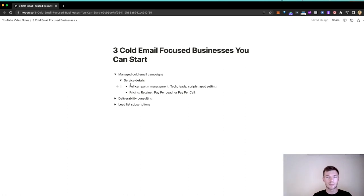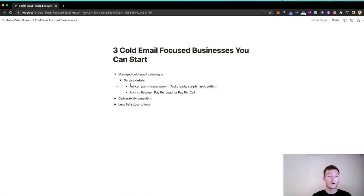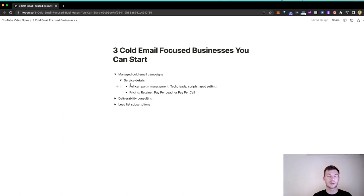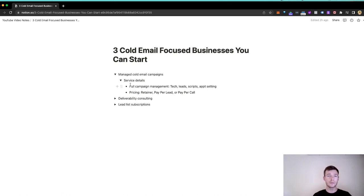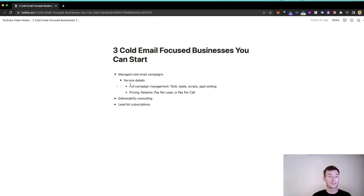And then the last option is pay-per-call. Pay-per-call is when you're being paid for scheduling a call on your client's calendar, or you could do pay-per-completed call, where you're paid when somebody has scheduled and attended a call on your client's calendar. If you really like the whole process of cold email and you have skills around tech, you know how to hire someone around list building, you enjoy copywriting and appointment setting, and you want to go into this, thumbs up.